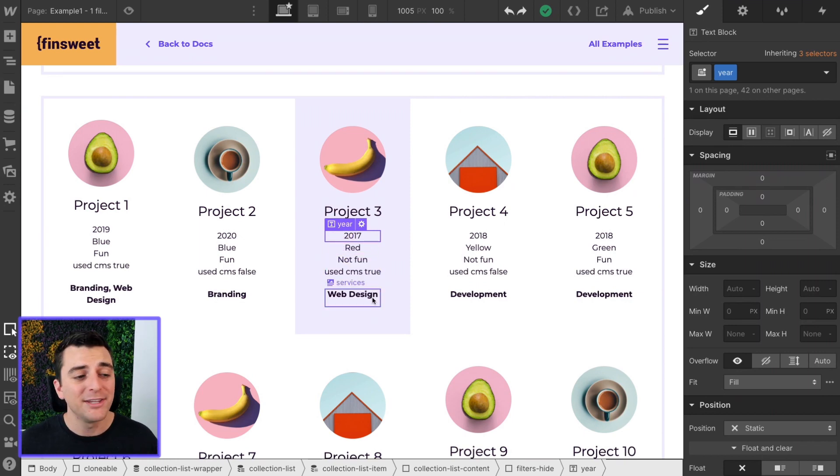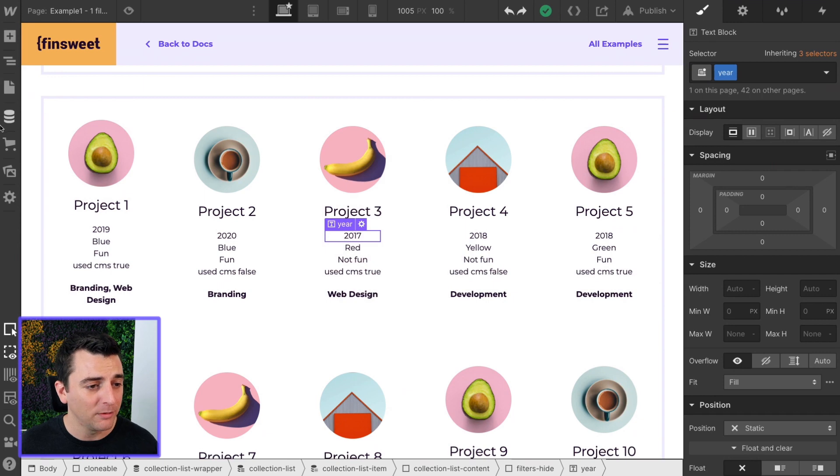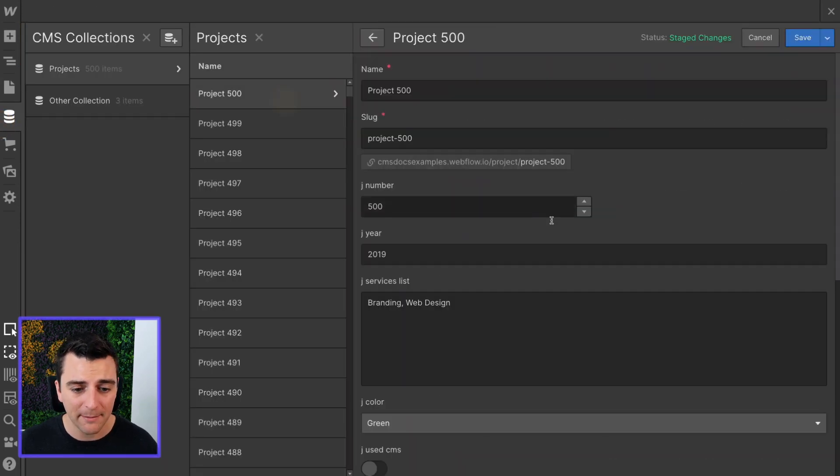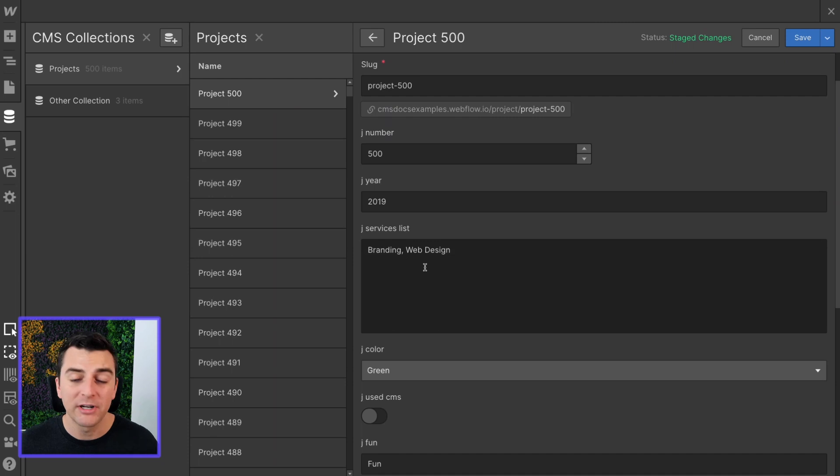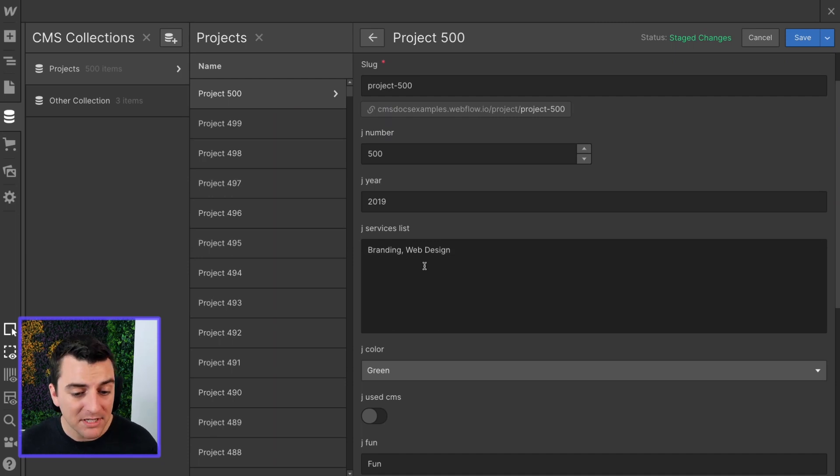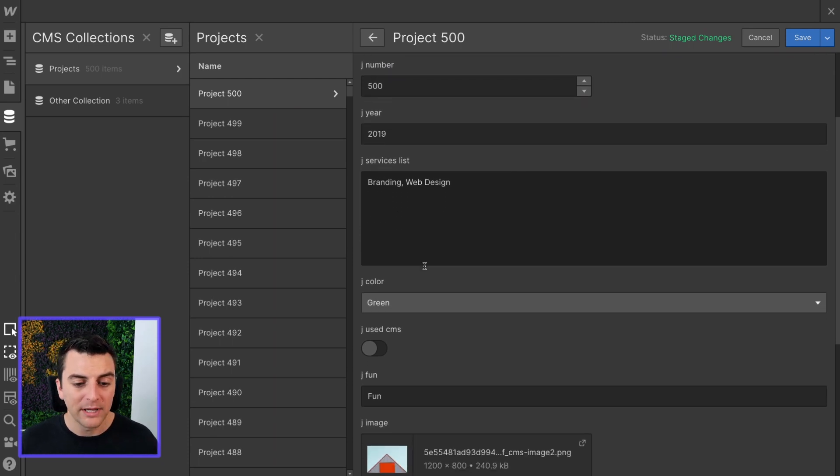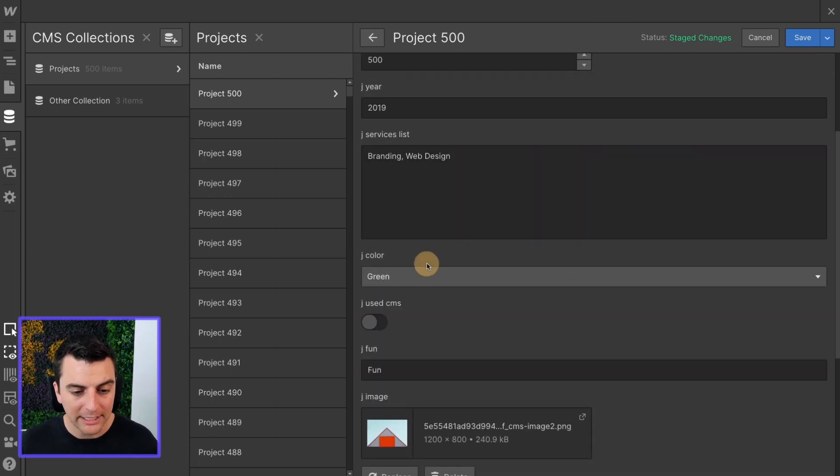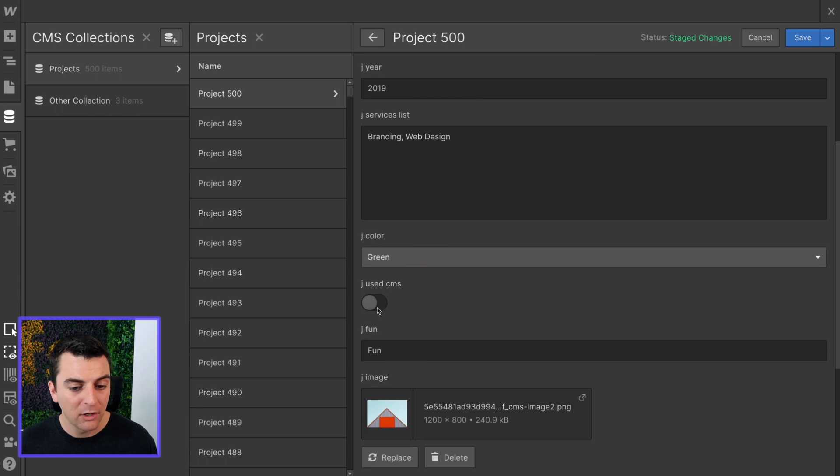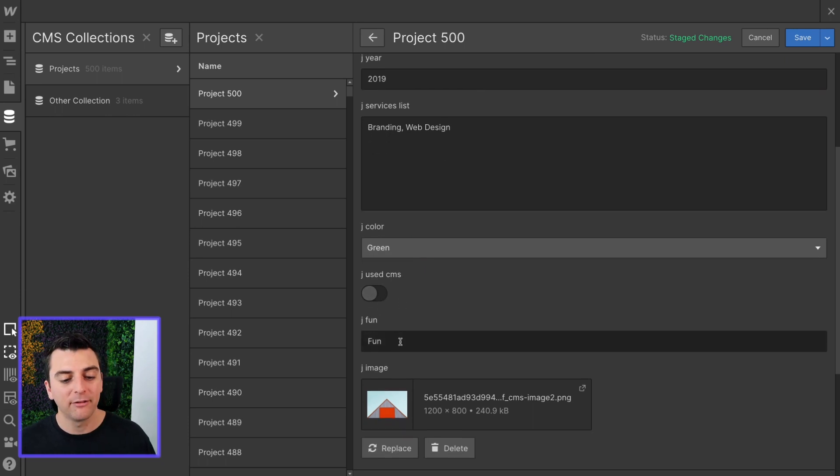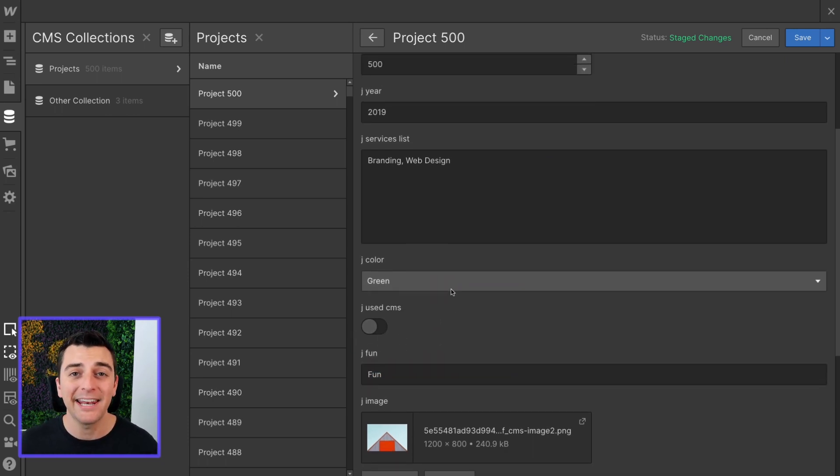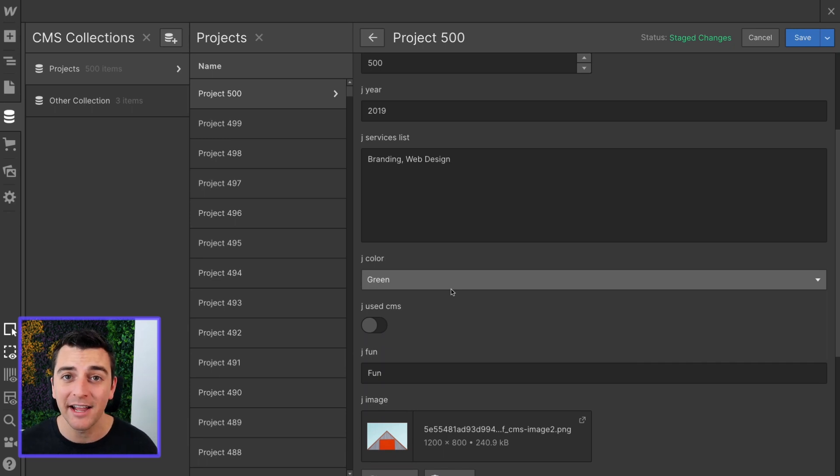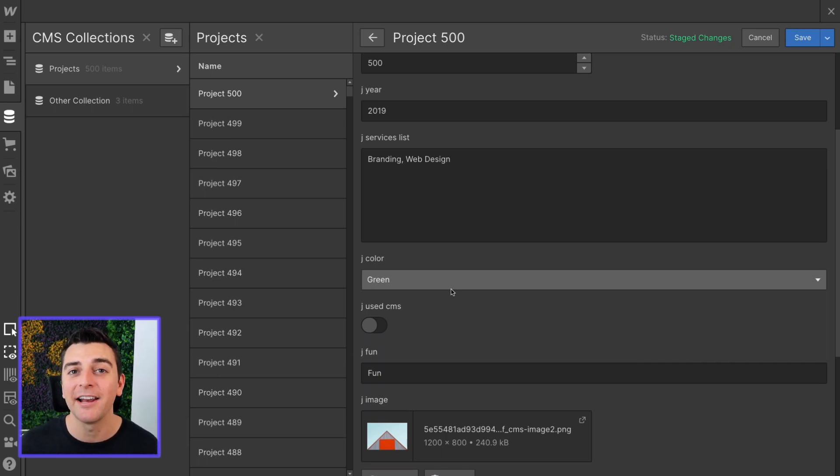These are controlled inside Webflow CMS. We have the year, we have a rich text of branding web design, we have color in a dropdown, we have the toggle, and we have fun. Updating any of these will update that text inside the item and then change how that item is filtered.